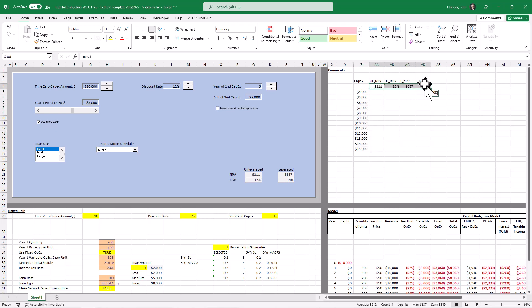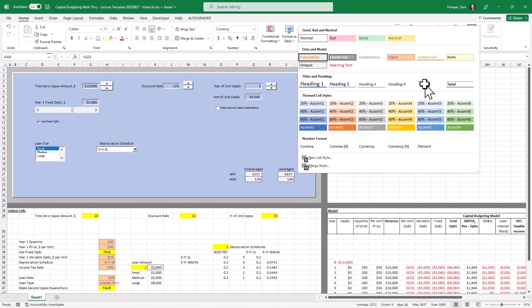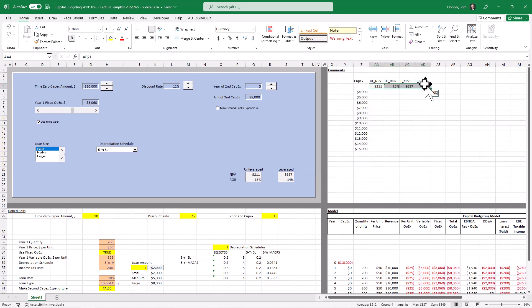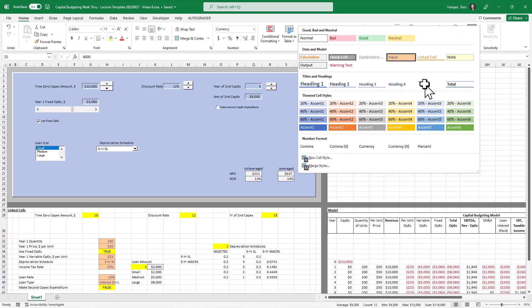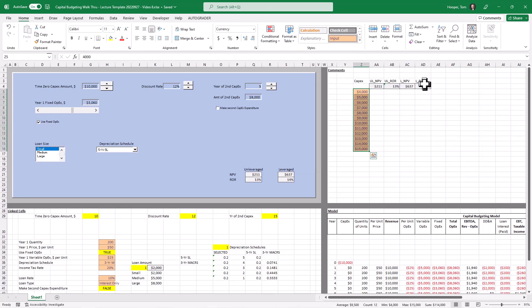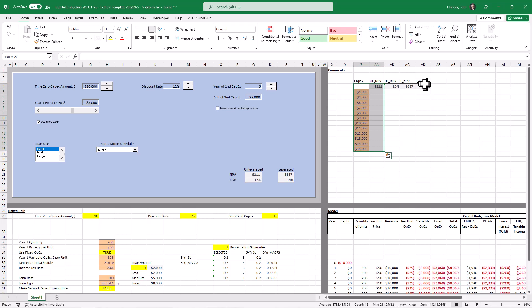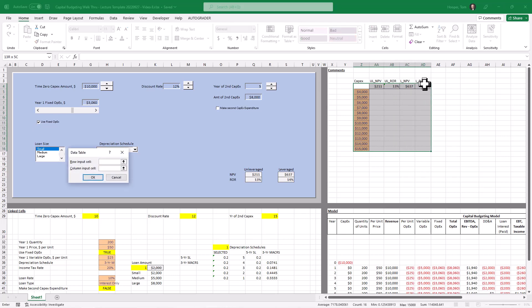So let me format these as outputs. They're not really outputs of our model but it seems to help students visualize what's going on here. Those are our inputs and then to run the data table we go to data, what if analysis, data tables.